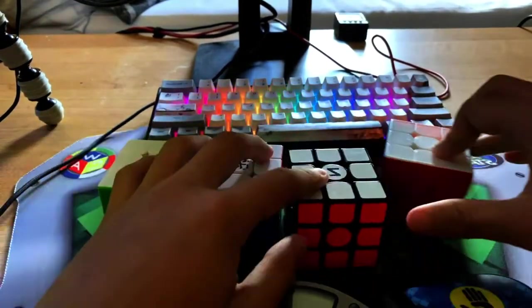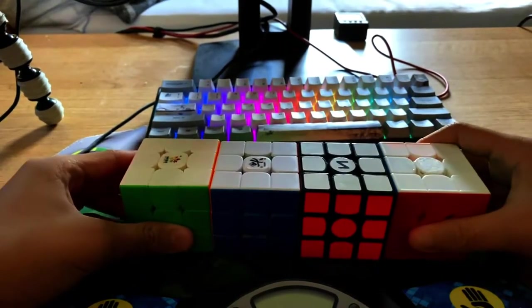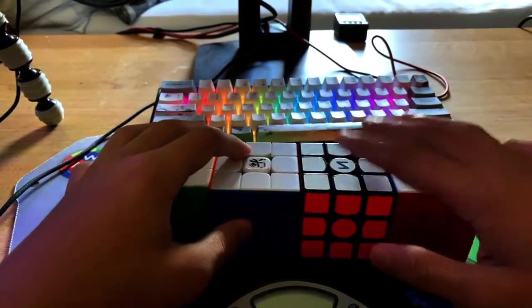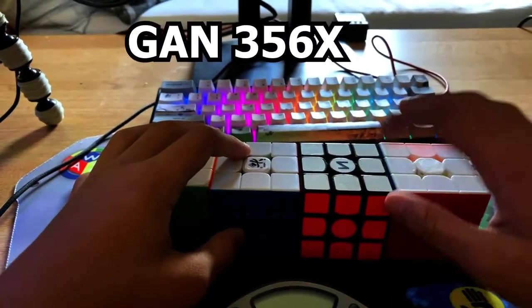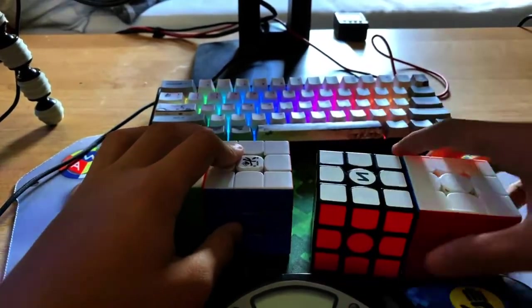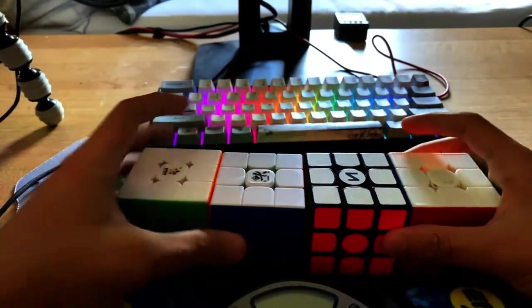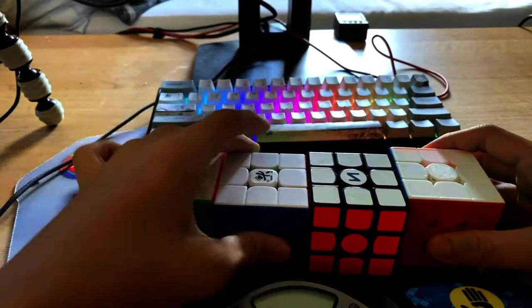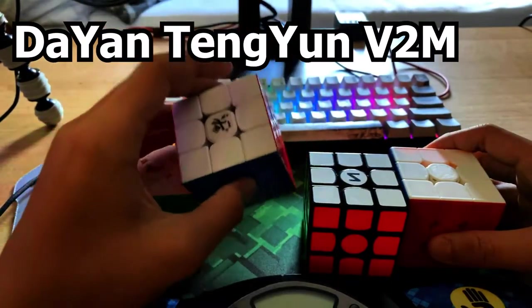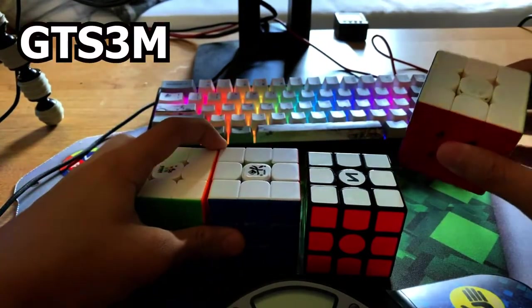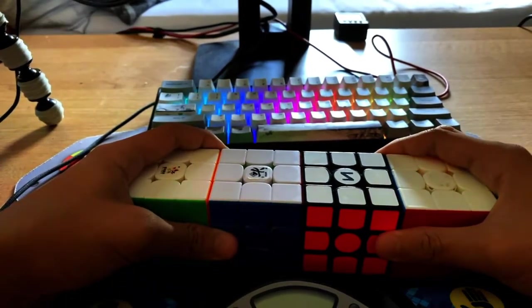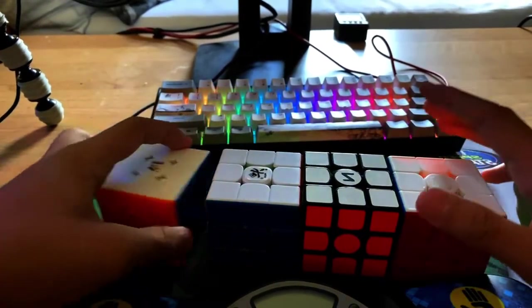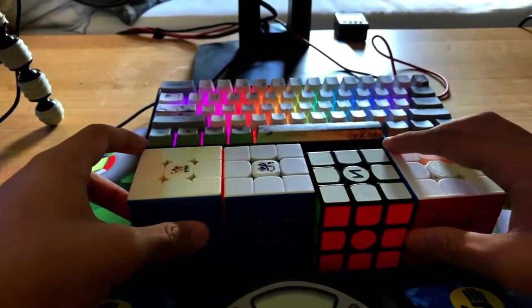As you've seen in the previous videos, these are very good cubes. If you don't see the Z logo, this is the GAN 356X, because someone drew on my logo. This is the Yushin Little Magic, a very budget cube, Dayan Tengyun V2M, not really a budget cube it's more like $29, and the GTS3M, my current main, yet to be my previous main. Let's start comparing.